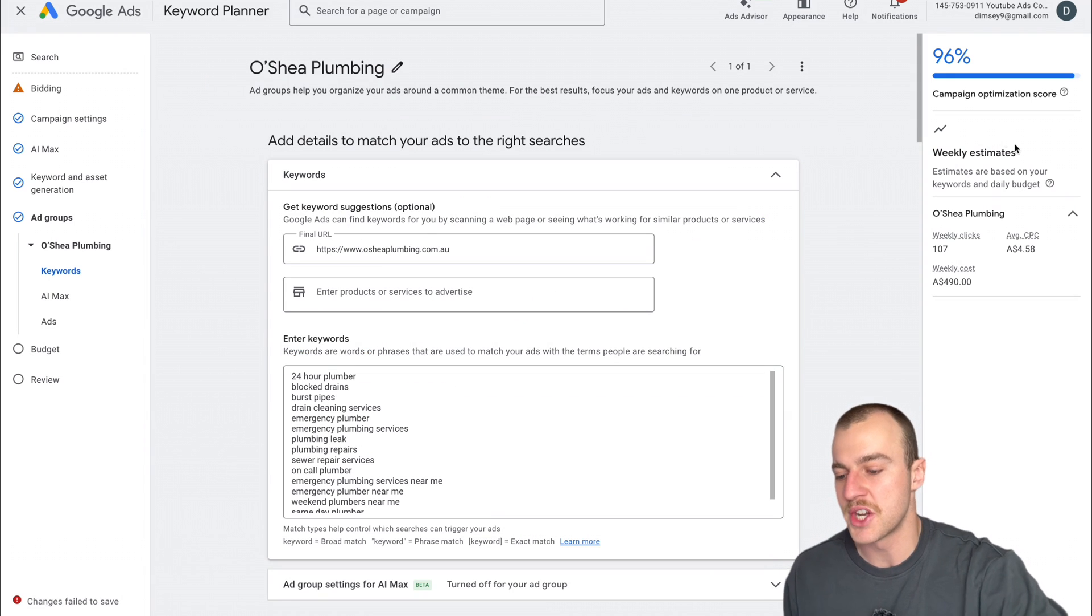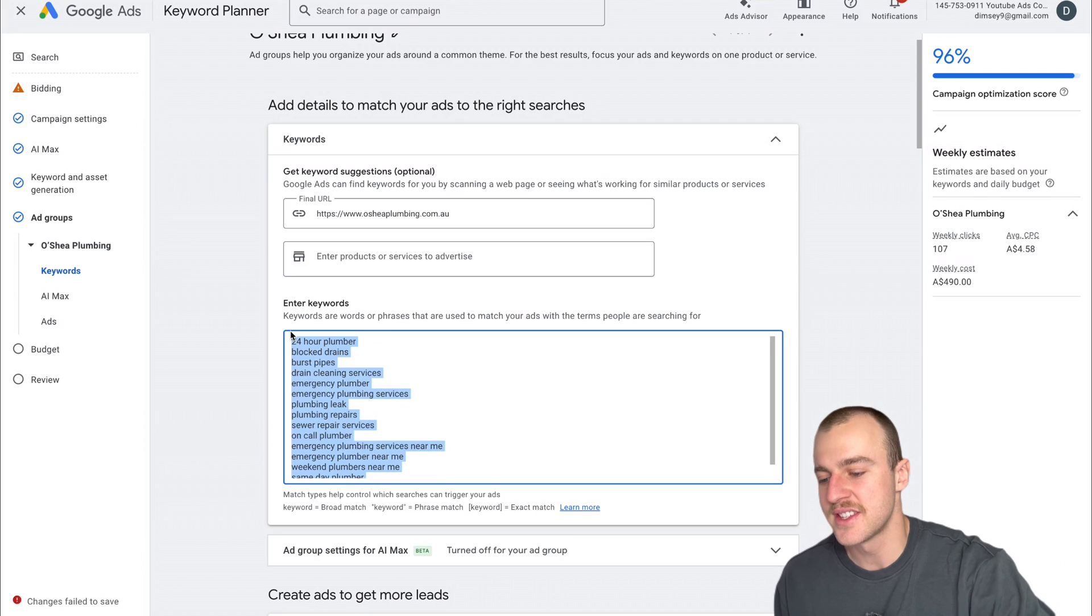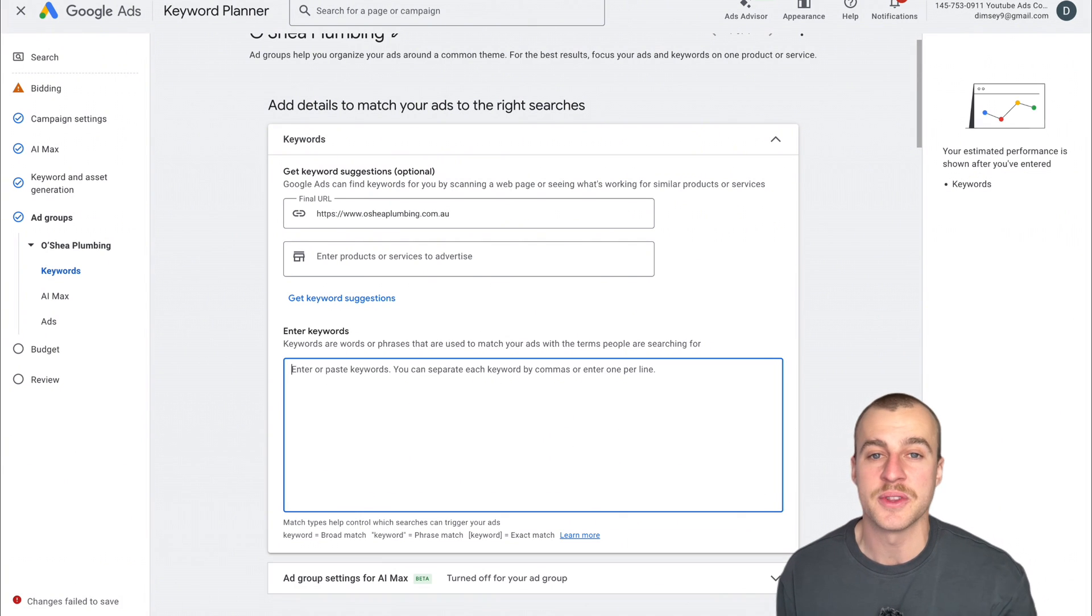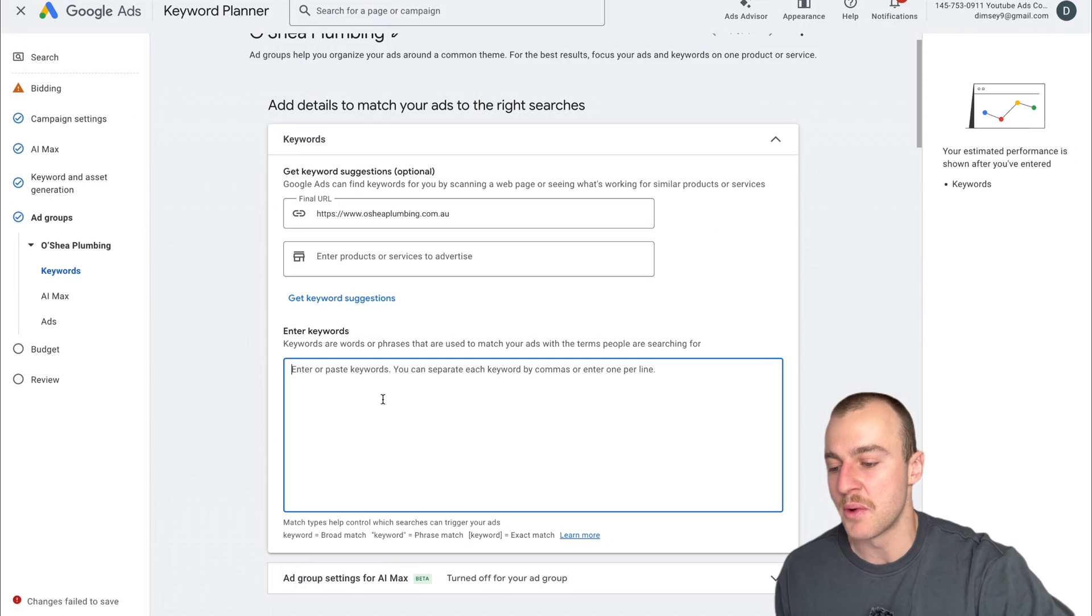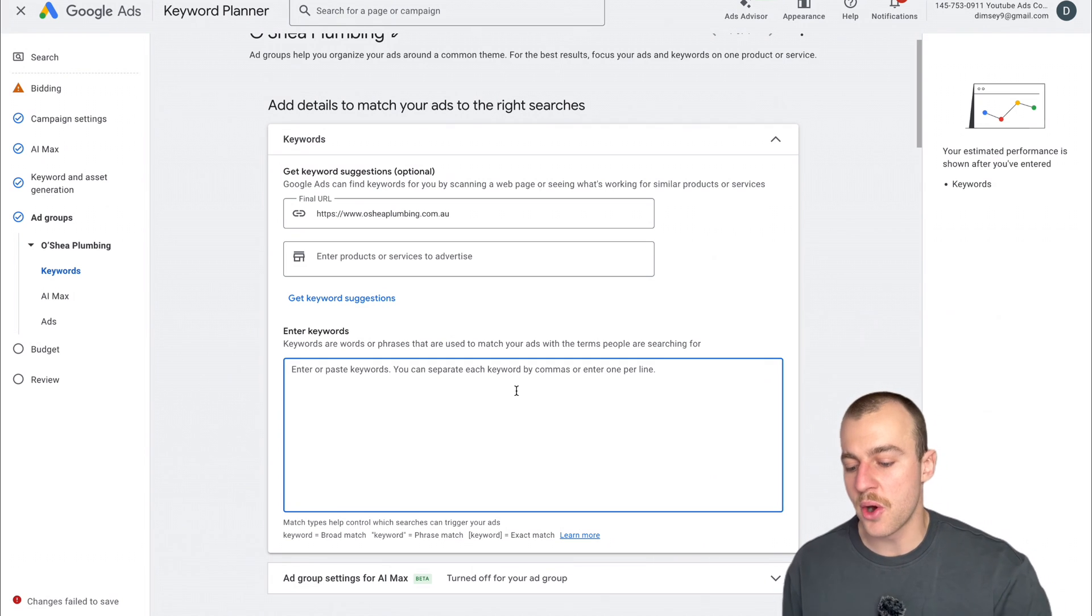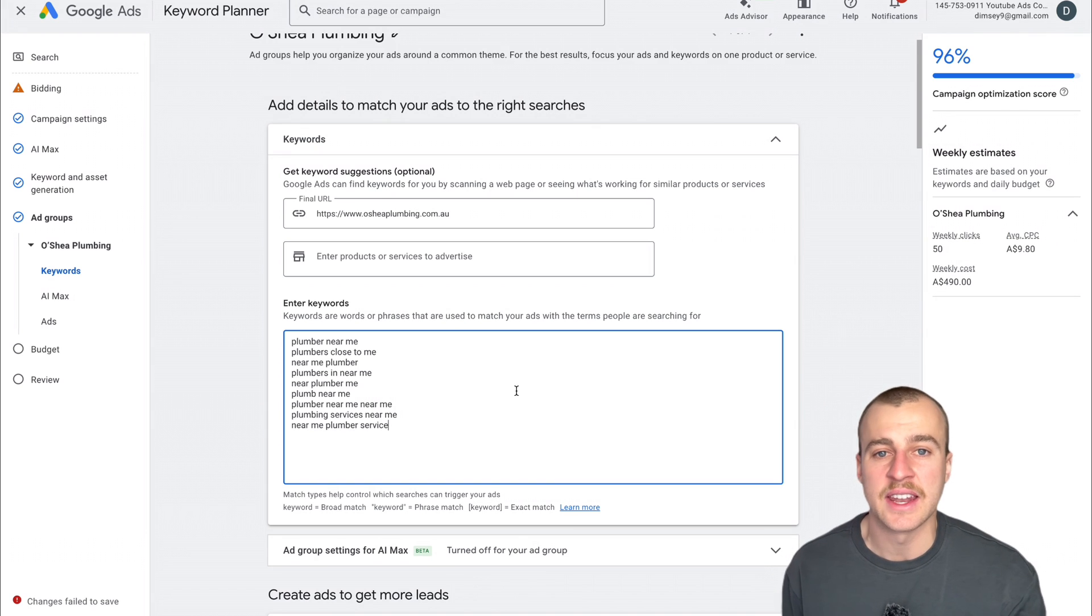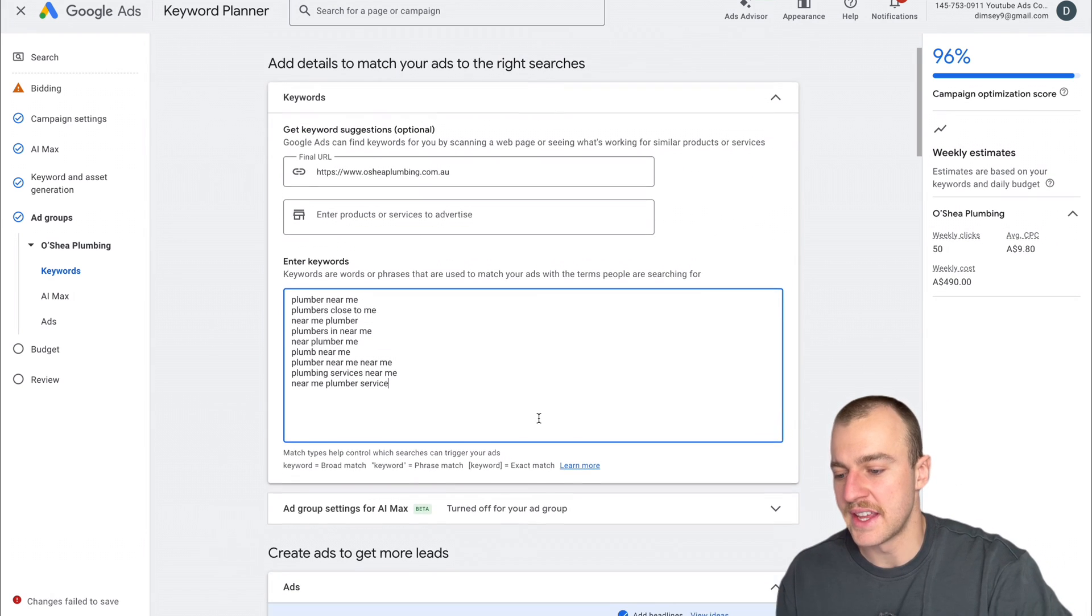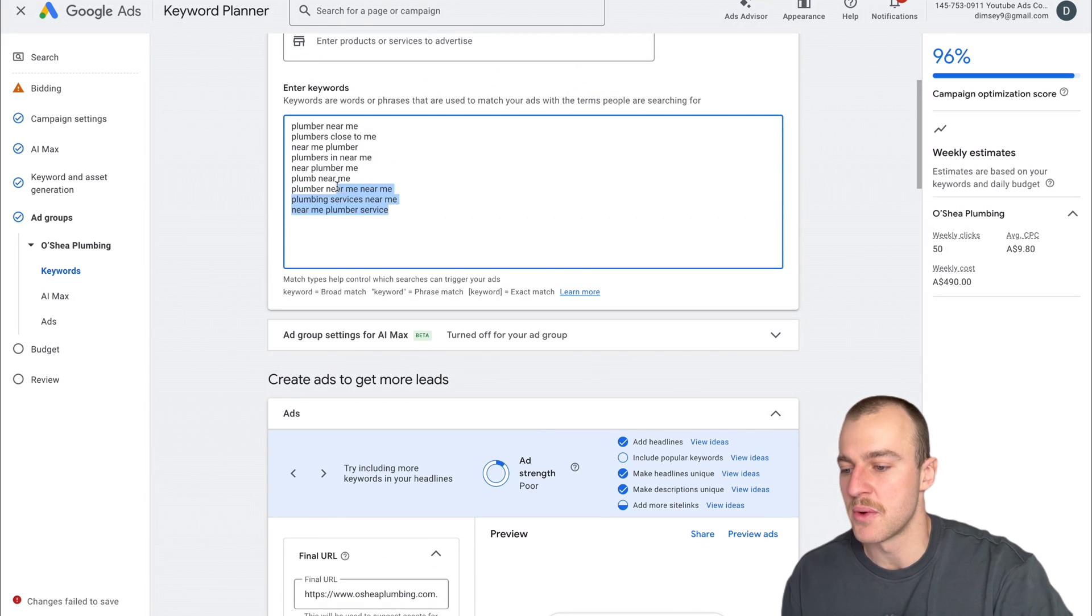The very first thing we want to change is the actual keywords. Since this is a campaign specifically for keywords plumber near me, we only want to put those types of keywords in here, which are the ones we researched earlier because we know the exact top of page bid range. I'm putting all these in here, and we're going to start building our campaign around these keywords.